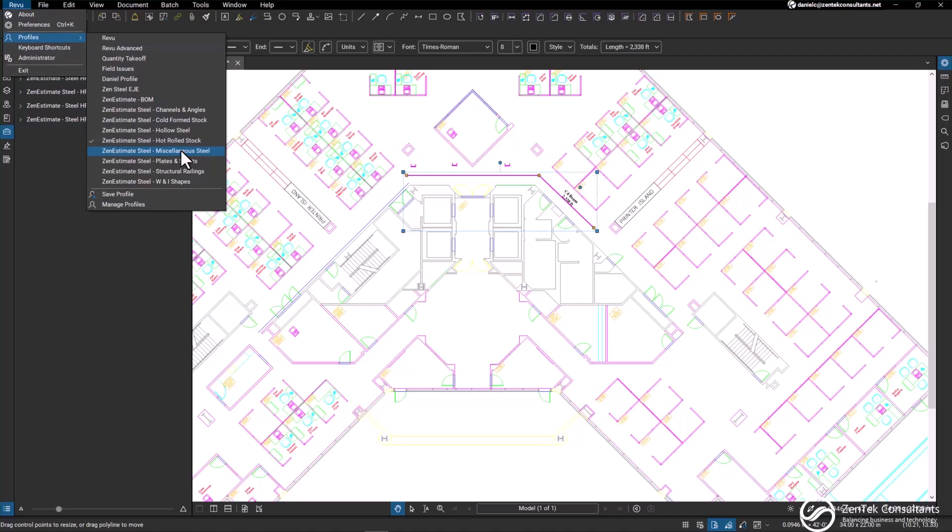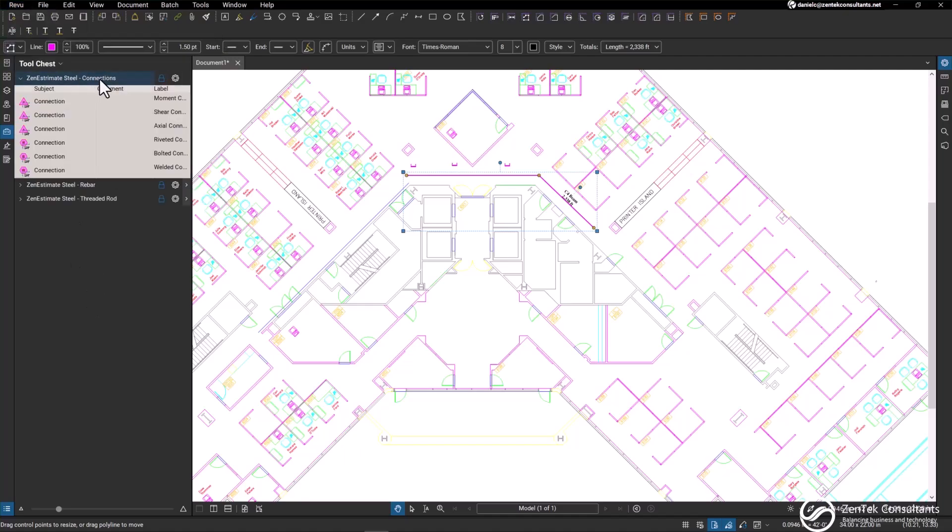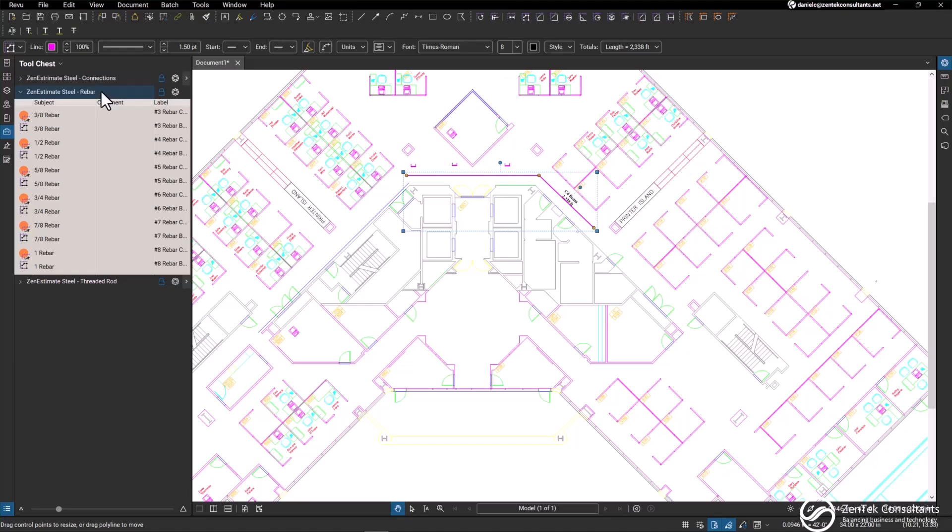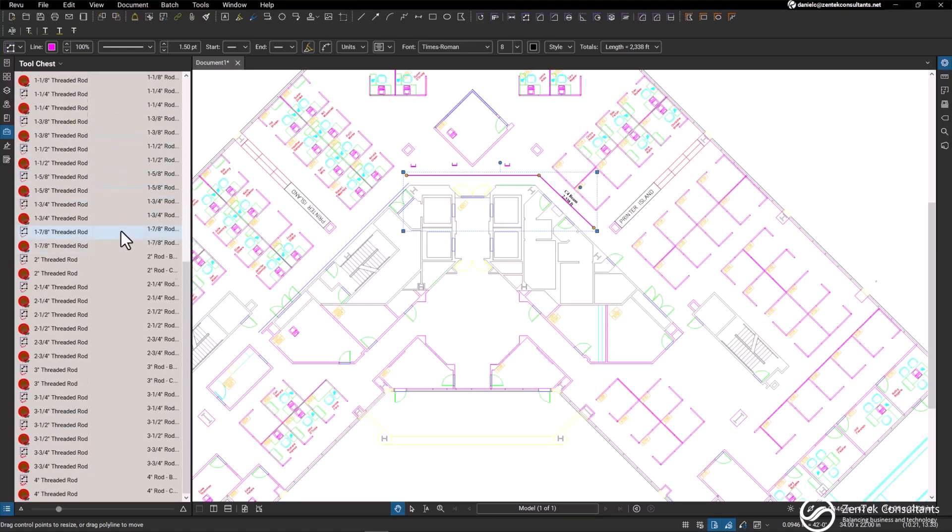Next we have miscellaneous steel, which will include your connections, rebar, and threaded rod.